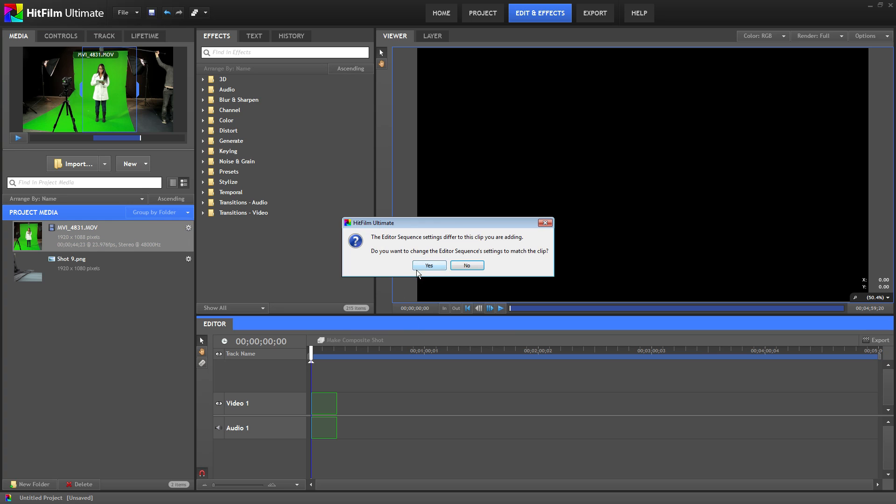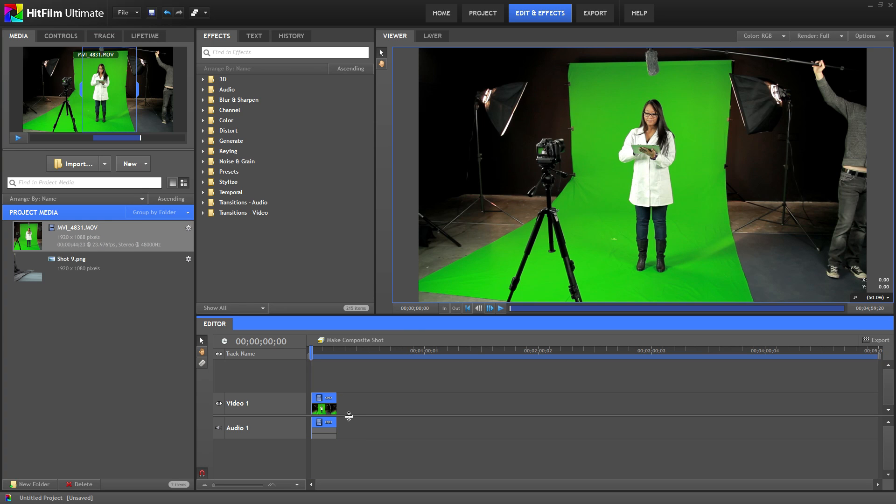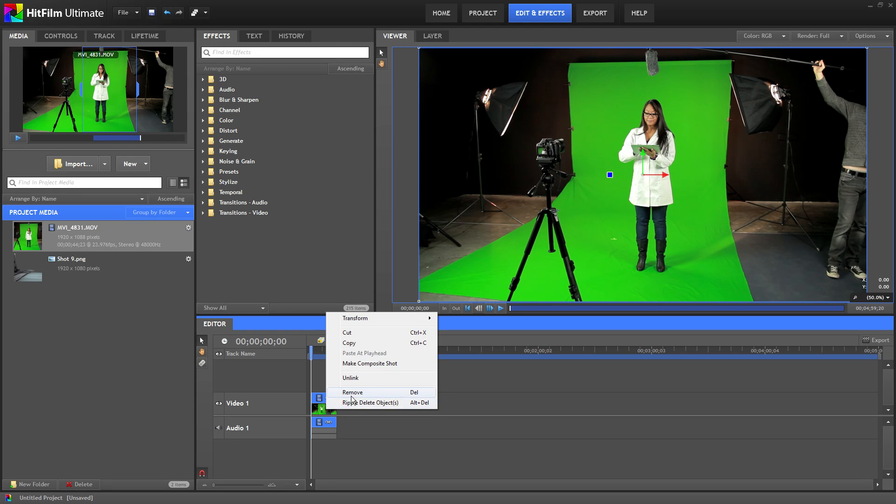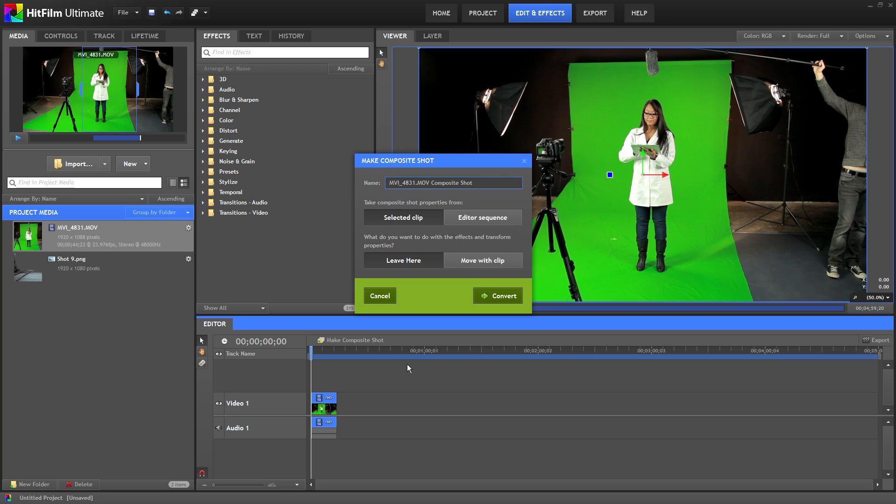Now that we have the video on the timeline we need to create a composite shot so we can do our keying. Right click on the clip and select make composite shot. You can name it whatever you like. I'm going to name it green screen. You can leave these two settings as is and click convert.